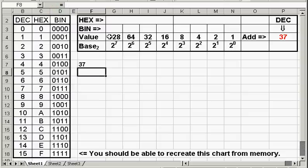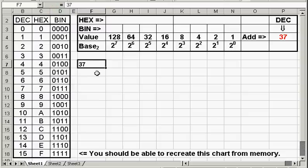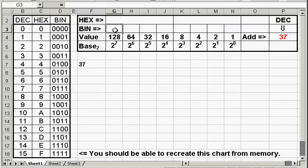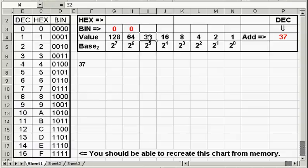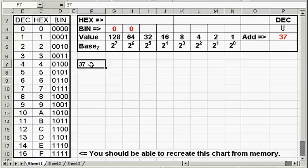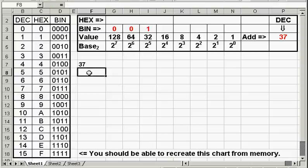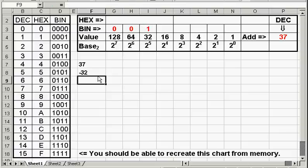Then we say, will 128 go into 37? No, it will not. 128 is larger than 37, so that is a false. So we put a zero. Will 64 go into 37? No, it will not. That's another false. Will 32 go into 37? Yes, it will. That is a true. Now we have to subtract 32 from 37, and that leaves us with 5.